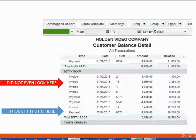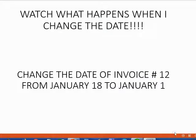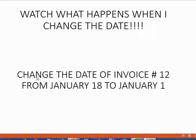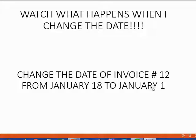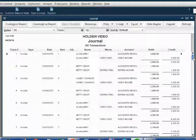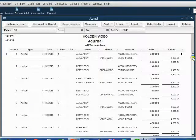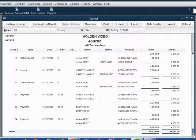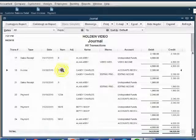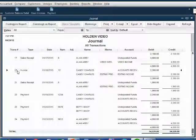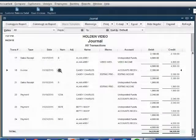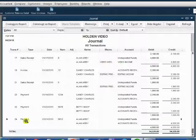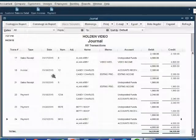Let's change one ourselves and see what happens. Let's change the date of invoice number 12 from January 18 to January 1. We go back to our journal and our journal is scrolled to the top, so let's slowly scroll our journal all the way down to the bottom. We notice that invoice number 12 is transaction number 18. Invoice number 12 is 5 from the very bottom of the journal. Here it is.